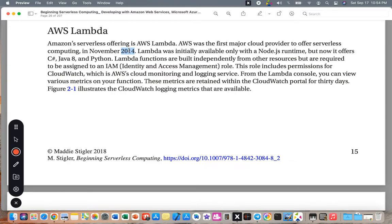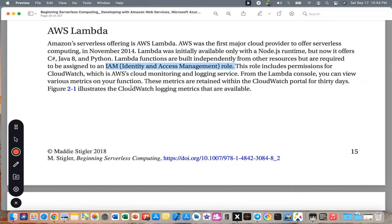Lambda now offers C#, so Amazon works with not only Node.js but also C#, Java, and Python. Lambda functions are built independently from other resources but are required to be accessed via an IAM (Identity and Access Management) role. This role includes permissions for CloudWatch, AWS's cloud monitoring and logging service.